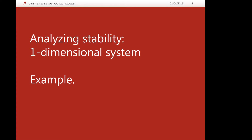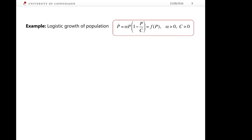Now let us analyze the stability of a one-dimensional system using an example. Our example is a first-order ordinary differential equation describing population dynamics in a relatively simple case. There are two parameters in this equation, alpha and c. Alpha has the meaning of the growth rate of the population when it is very small, and c has the meaning of the optimal population size that can be sustained given the available resources.